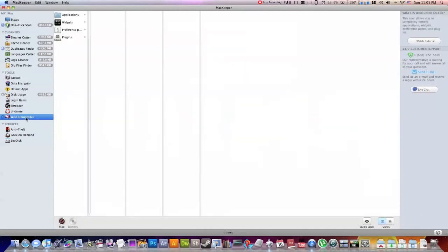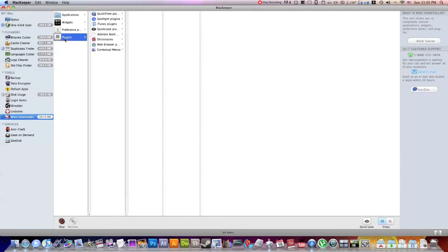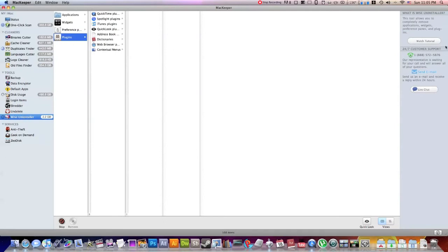This one is the Wyze Uninstaller. This will delete all the files from your... So say you want to delete an application and you want to make sure you get all the little mini folders that come along with it, I'm sure this will do the job. If you don't know how to use it, go ahead and watch the tutorial or customer support.